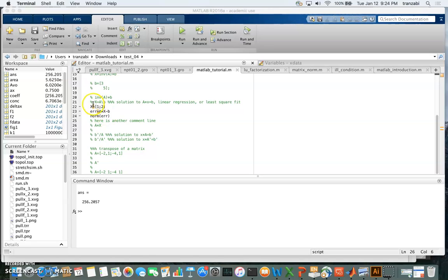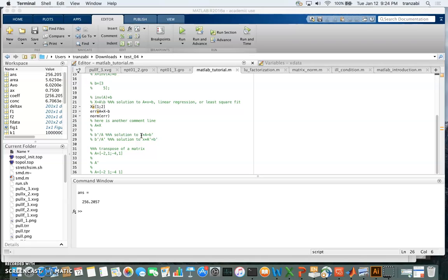We also covered a few MATLAB logistics — in the editor window, the comment line is indicated by the percent symbol. Now we can talk about other forms of the equation Ax = b. If we write the equation in the form x times A equals b-prime, where x is a row vector, then b-prime or b-transpose is going to be the row vector form of b.